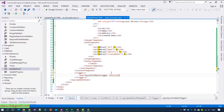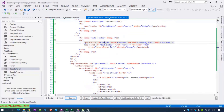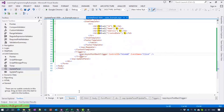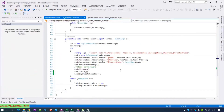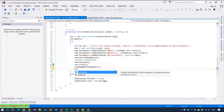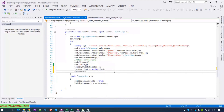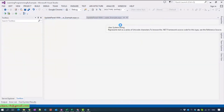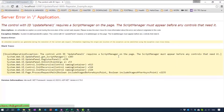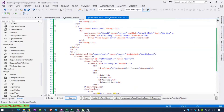We set the trigger as AsyncPostBackTrigger, with ControlID equal to the button and EventName equal to click. Copy the add button ID. After that, we have to drag and drop a ScriptManager inside the website before we can use the UpdatePanel.